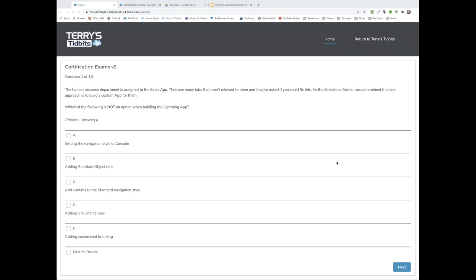It looks like it gave me 18 questions instead of 20, so we'll go with that. I'd like to go through and randomly select you guys to answer them, and we'll talk through them. The question reads: The human resource department has been assigned to the Sales app. They see many tabs that aren't relevant to them and have asked if you could fix this. As a Salesforce admin, you determine the best approach is to build a custom app for them. Which of the following is NOT an option when building a Lightning app? Choose one. Scott, do you want to take that first one?